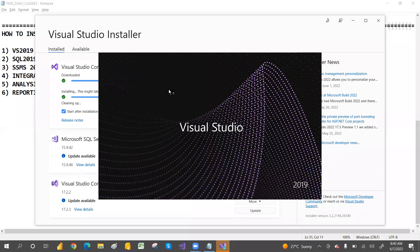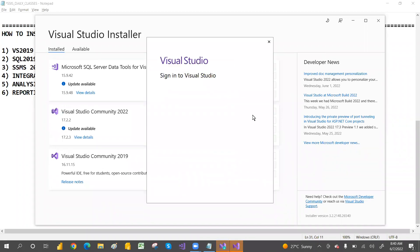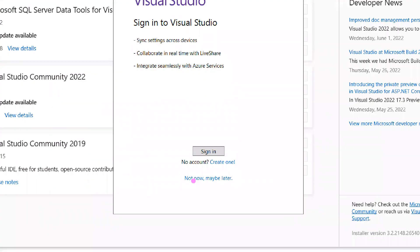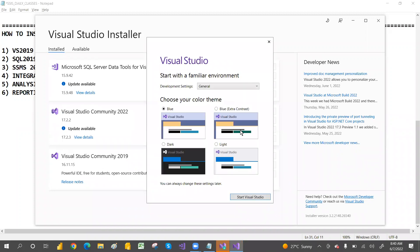After installation, Visual Studio will launch automatically. It will ask you to sign in — just click 'Not Now' and then 'Maybe Later.' Select the blue color theme rather than the dark theme.